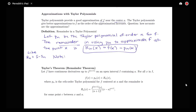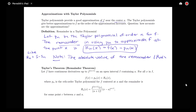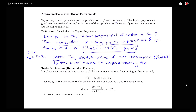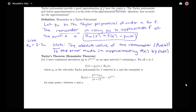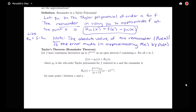One note: the absolute value of the remainder, |R_n(x)|, is the error made in approximating f(x) by p_n(x). We use the terms remainder and error to mean the same thing. We're going to need two theorems in order to talk about our estimate of the remainder.